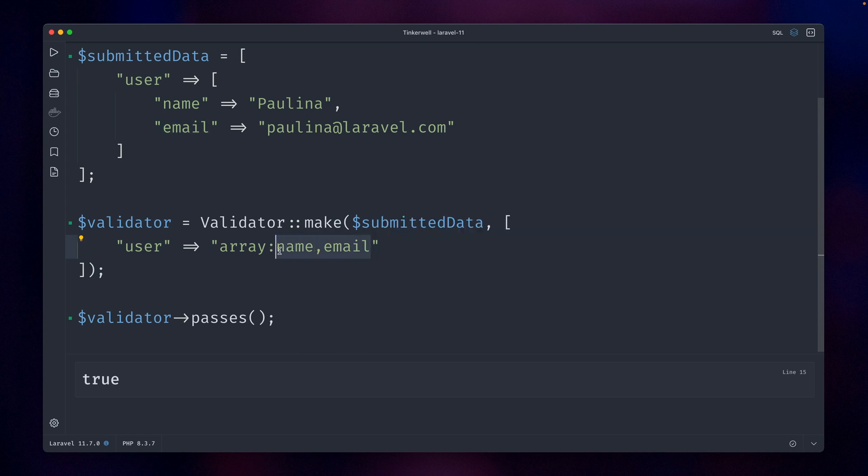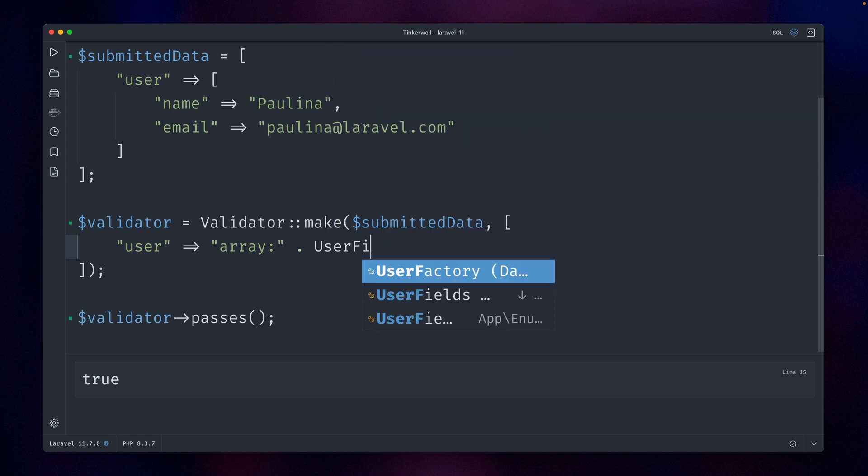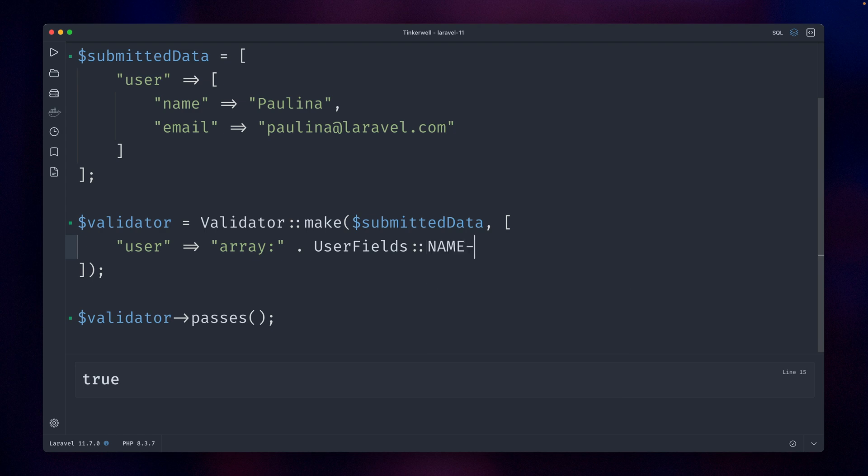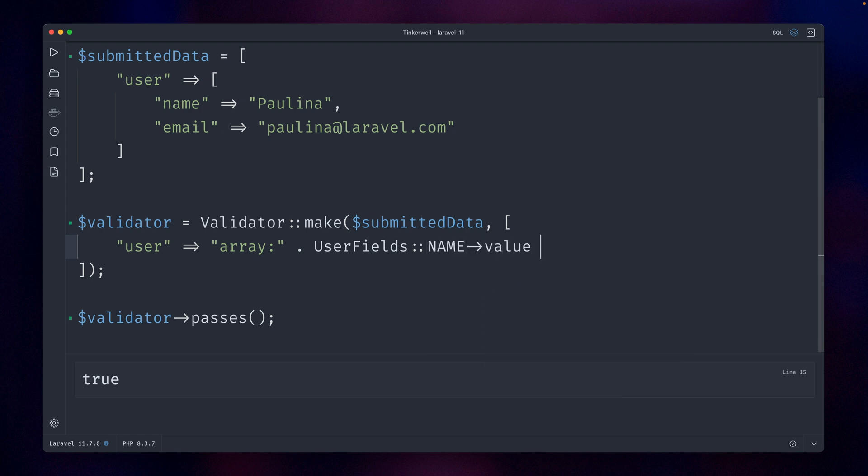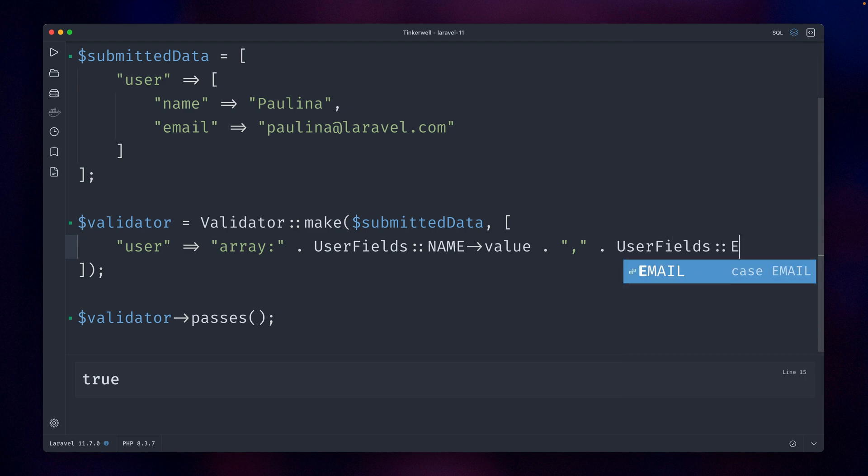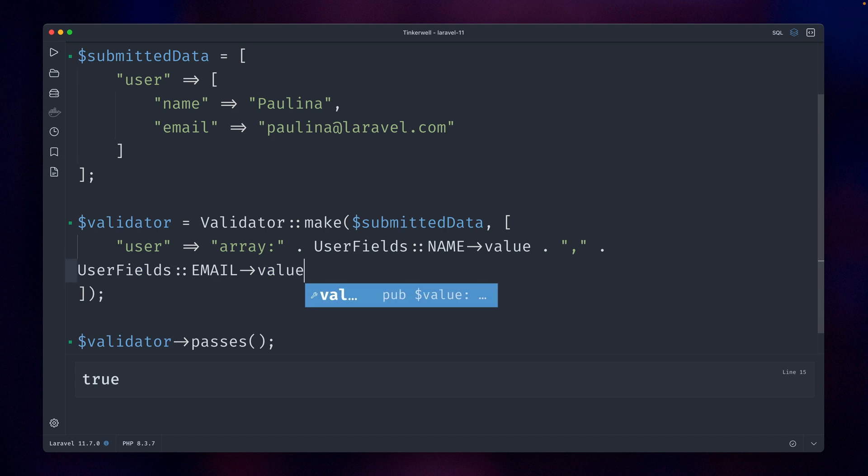But sometimes you can't just provide these values here—sometimes they come from somewhere else. So for example, in our example here we have a UserFields enum, and there we have a name. We need to get the value and then let's make sure we have the correct format. I think like this—yeah, UserFields again and now email.